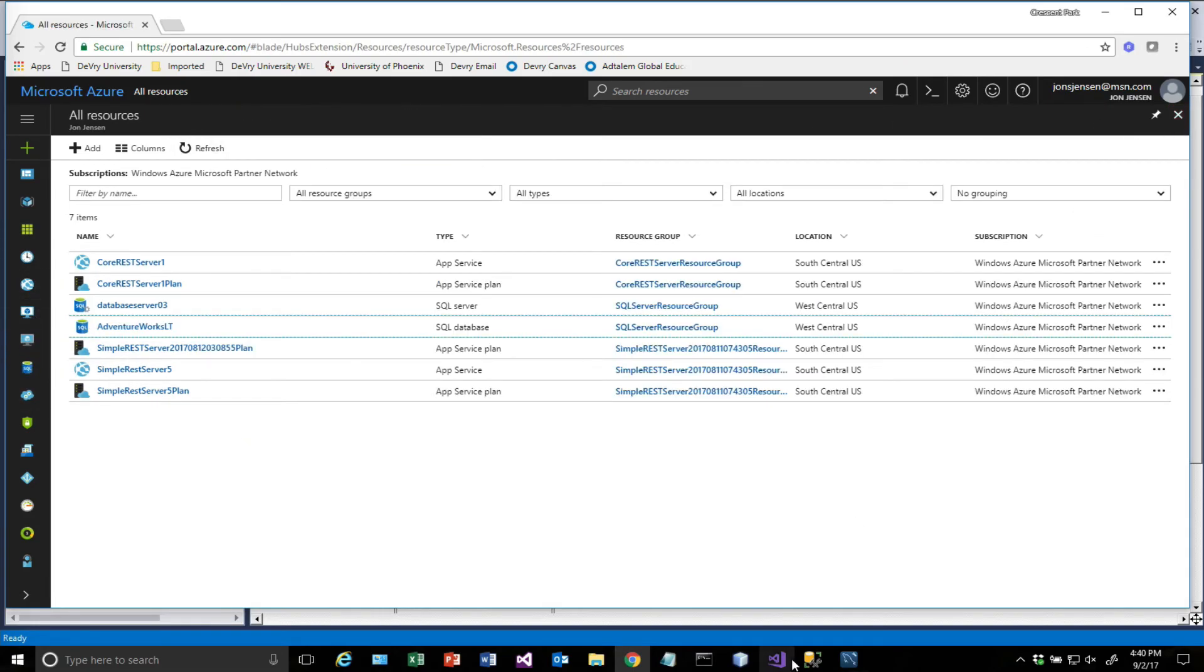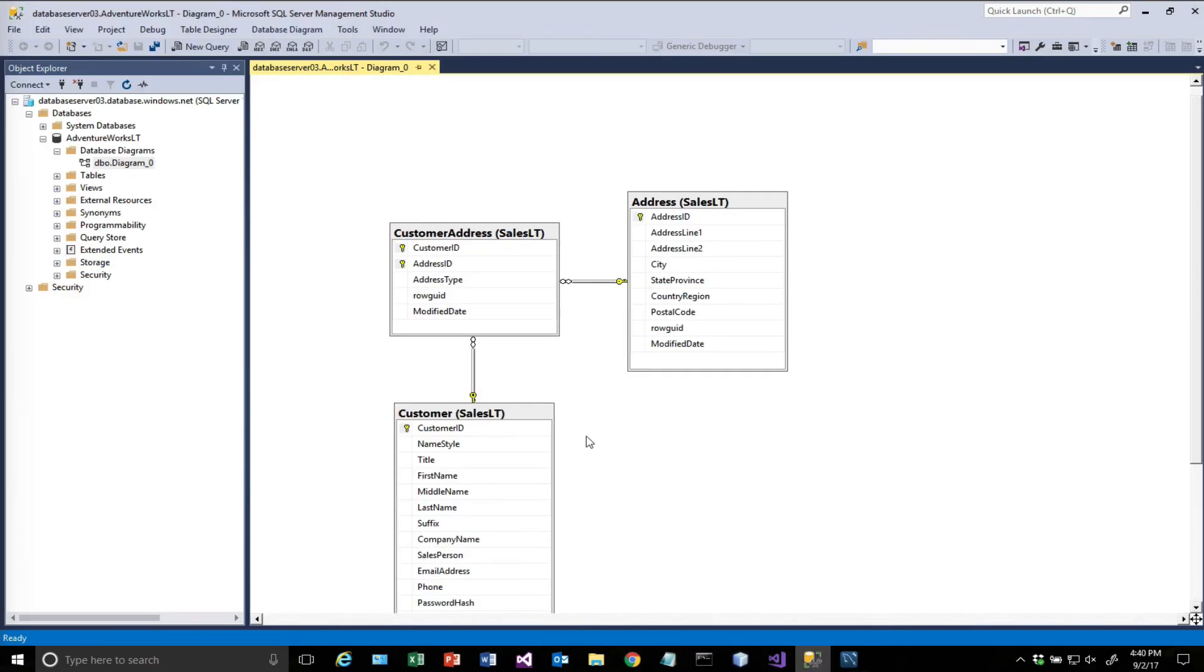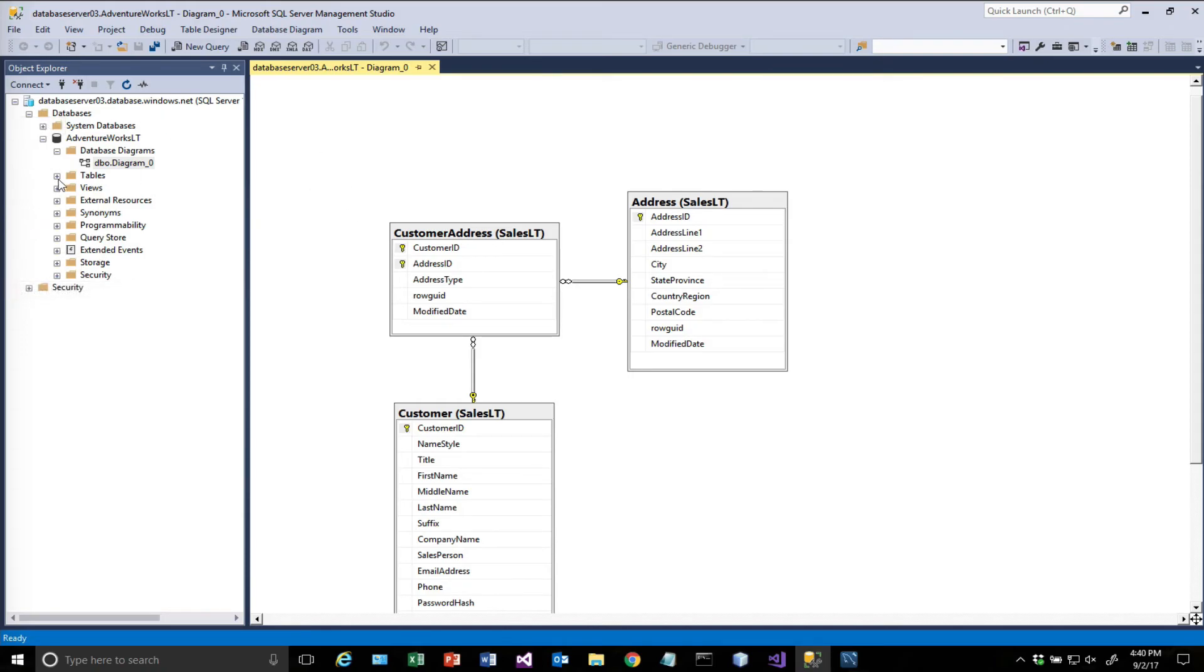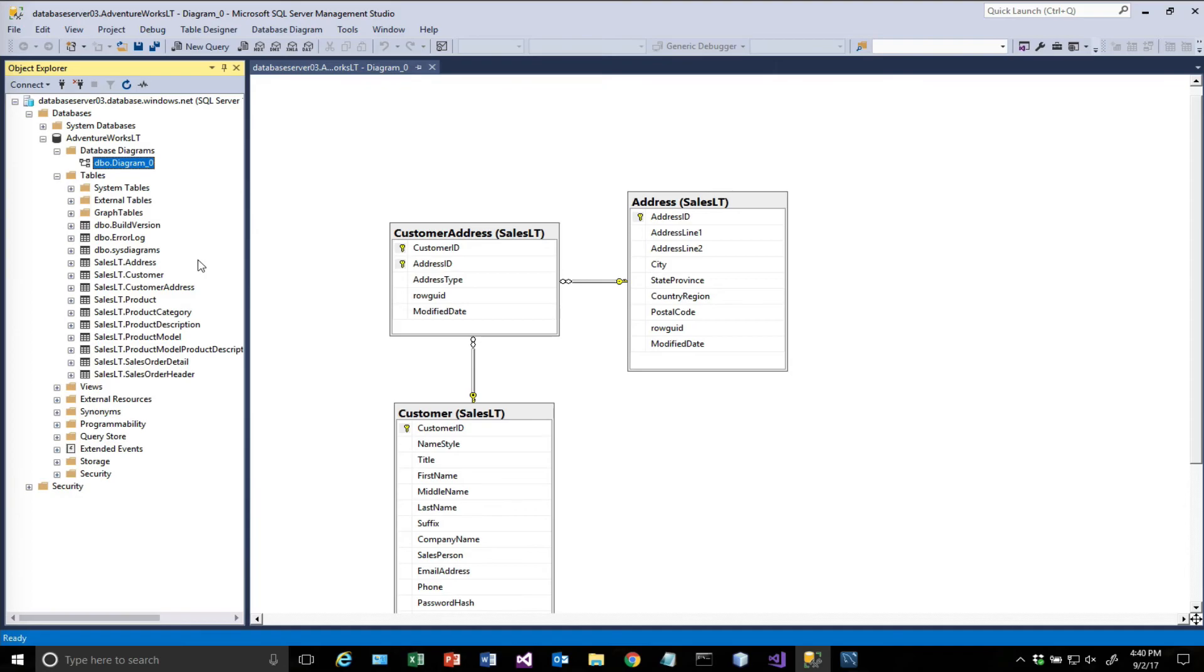And I can connect to that from SQL Server Management Studio. I have a copy of that installed locally, and that allows me to reach out and actually access this database. So I can expand.